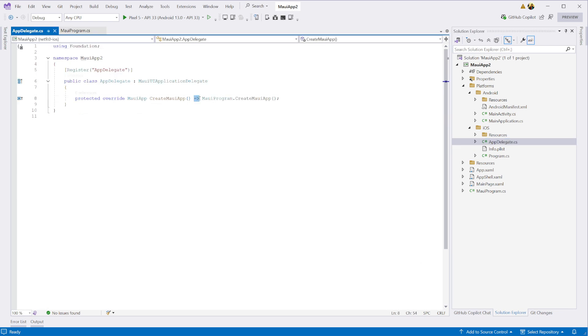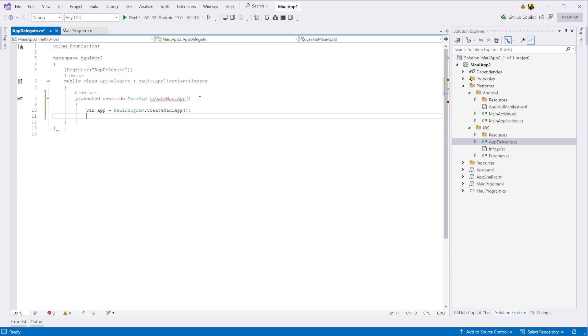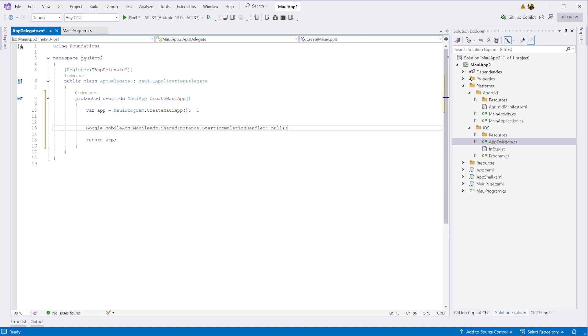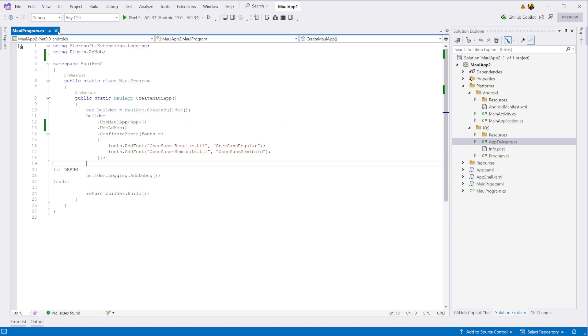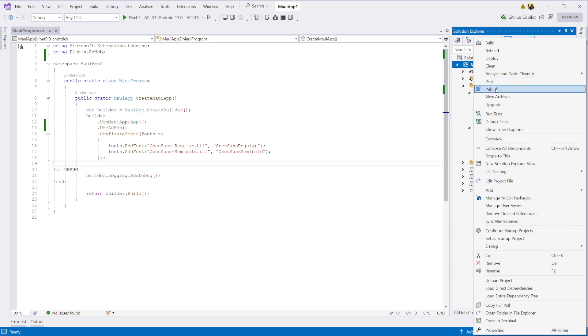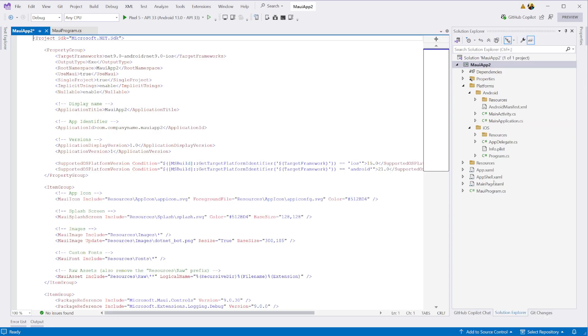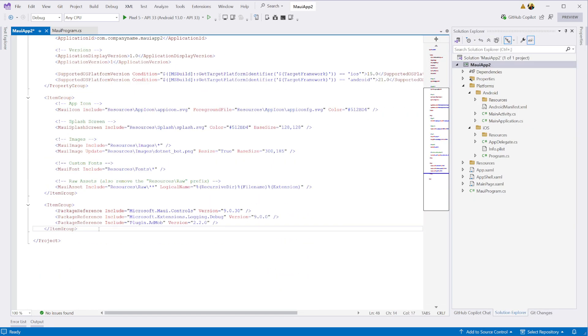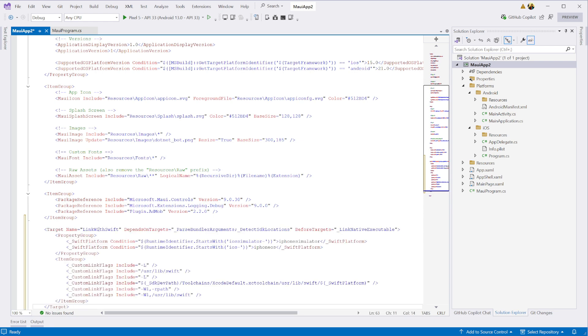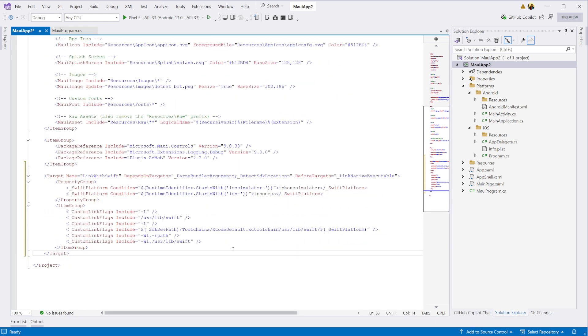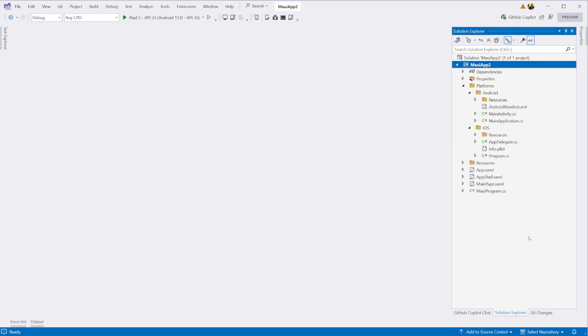Next, we move to the app delegate file. Here we need to call the start method on the AdMob SDKs shared instance. And last, we need to enable Swift library linking by adding the following custom link flags in the CS project file. And that's it. We're done with the setup.